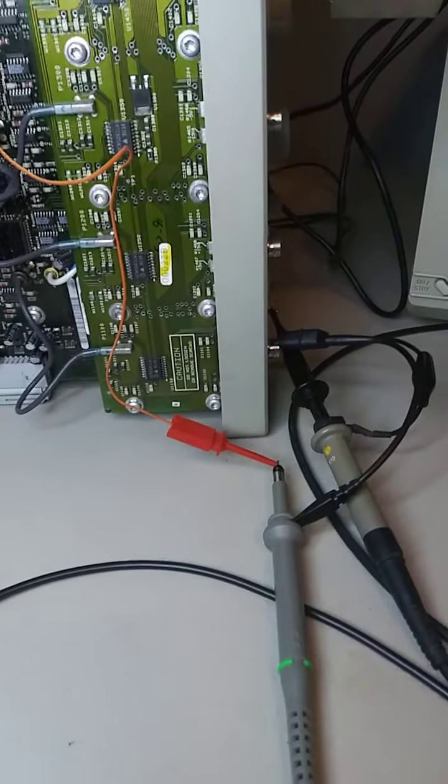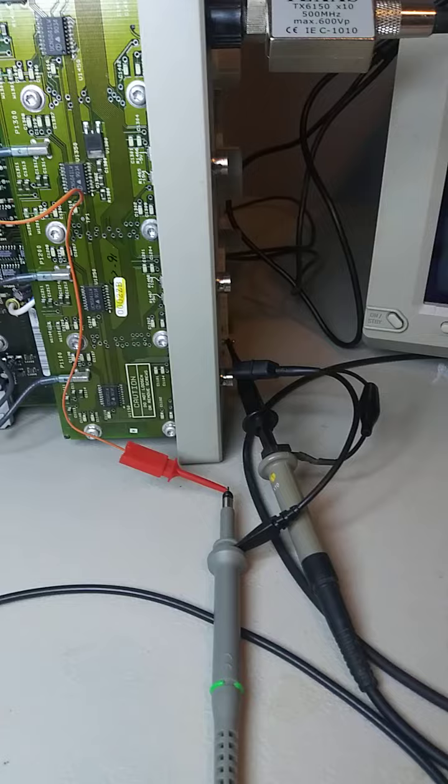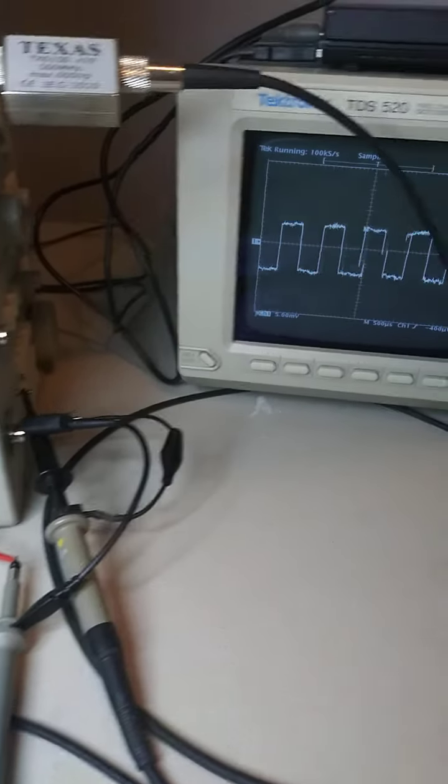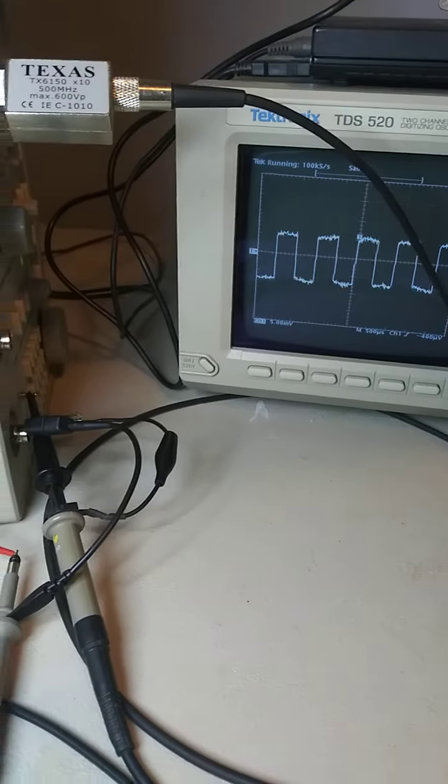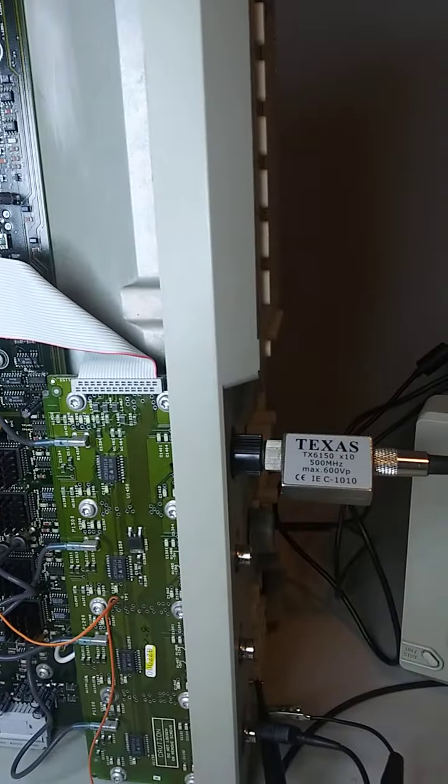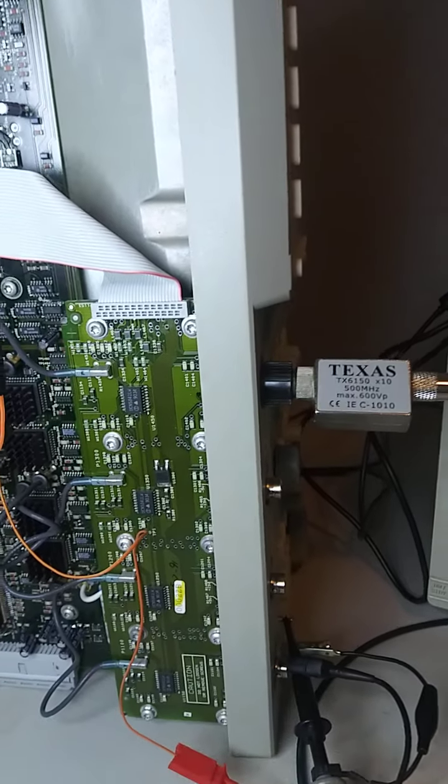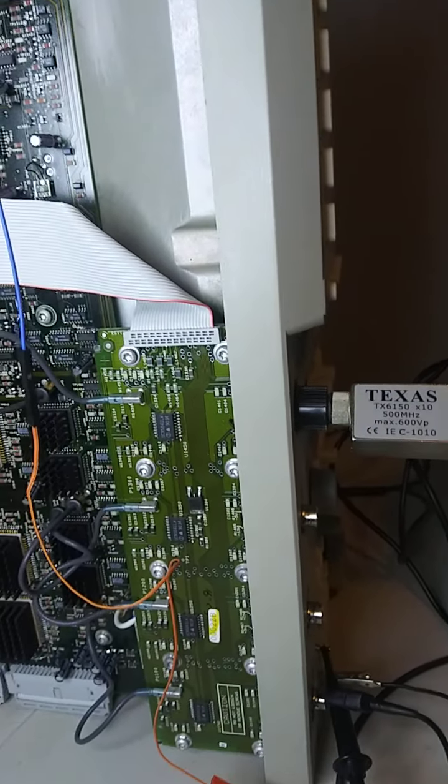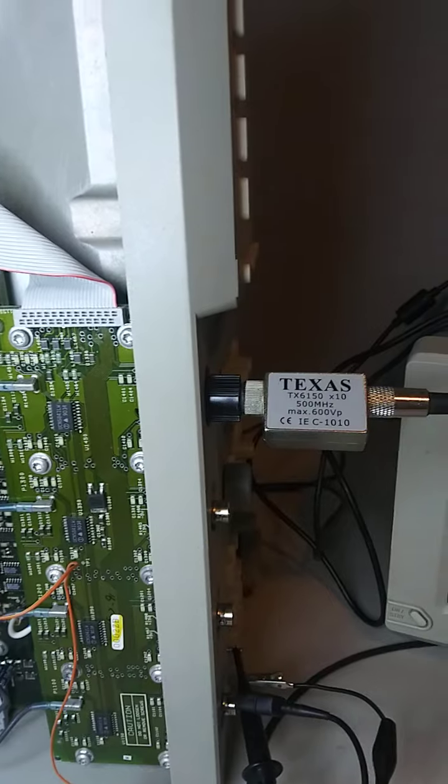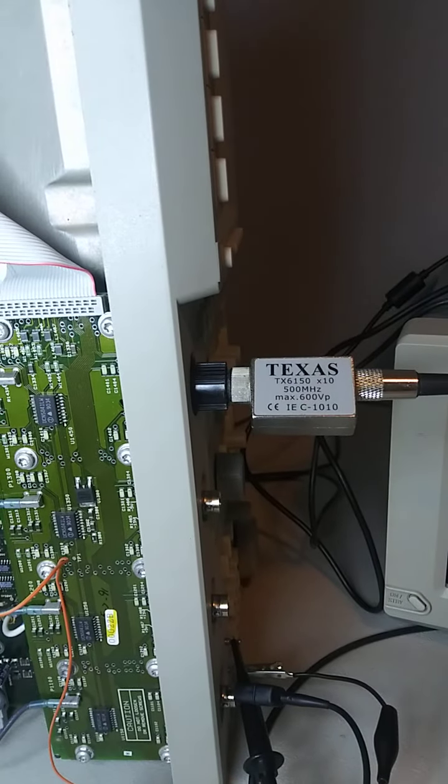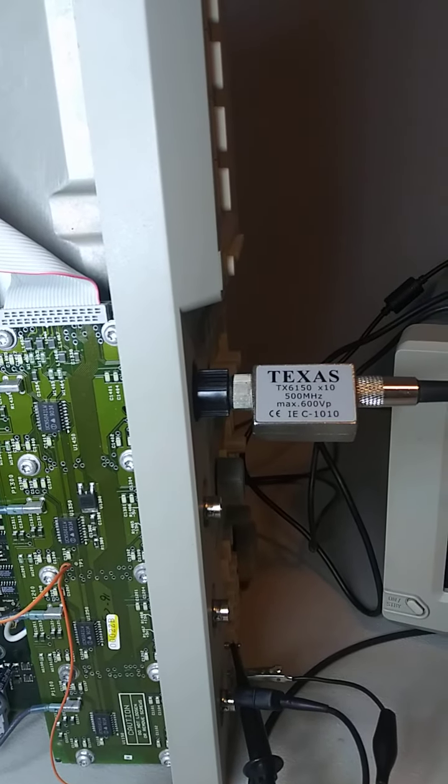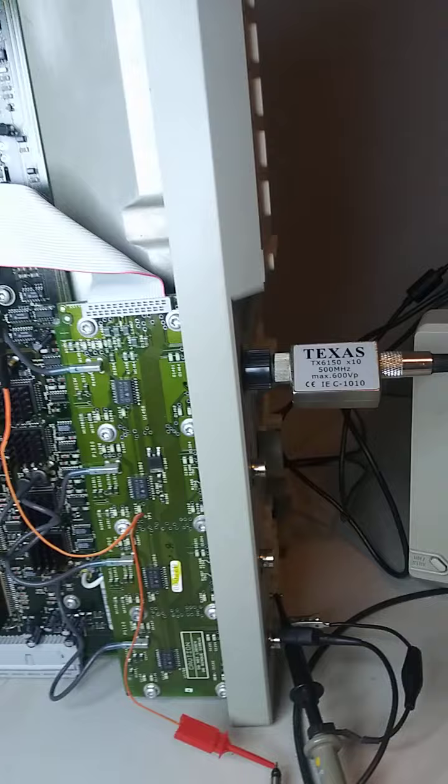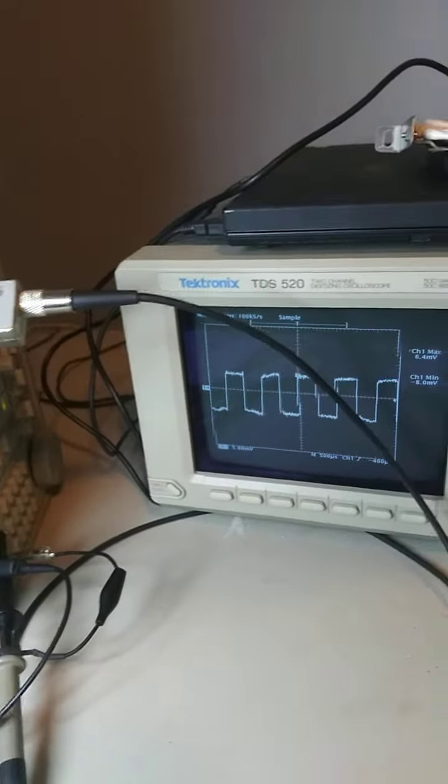All right, just another quick video guys. I've been having trouble getting this TDS 540 to signal path compensate on channel 3. I'm getting a trigger failure, so this is kind of what I've tracked it down to.